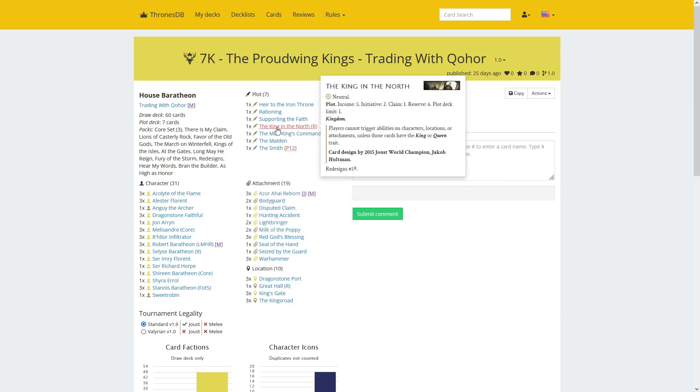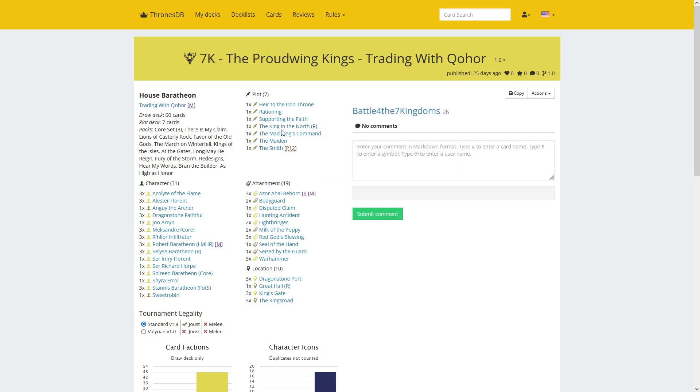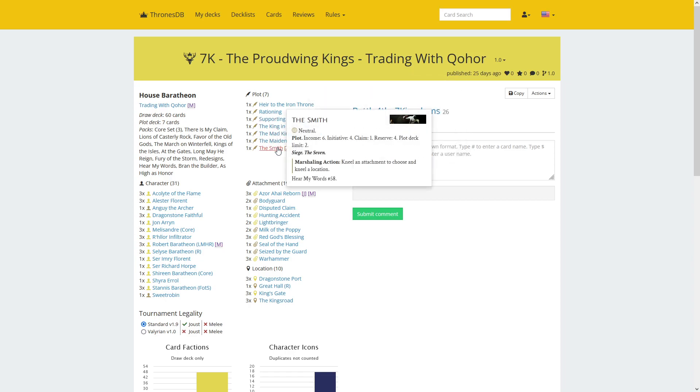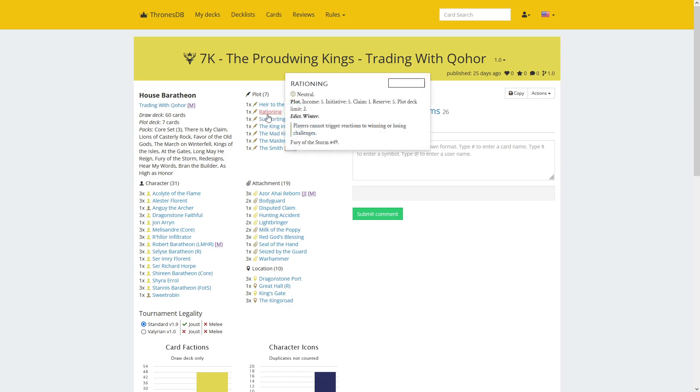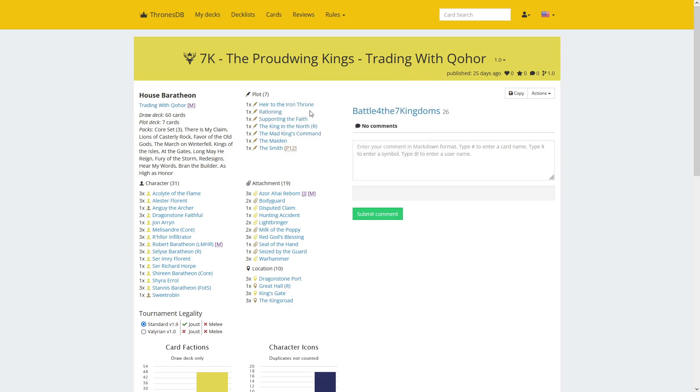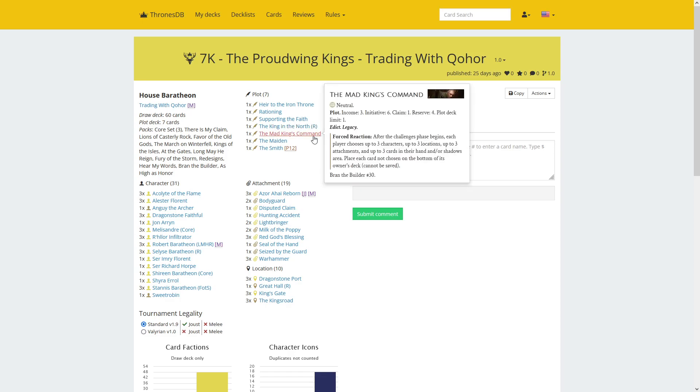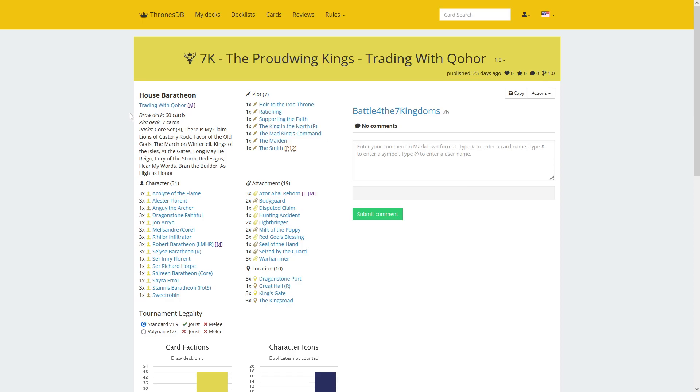The plots, some deal with the Targaryen threats. There's King in the North that stops Queensguard triggers. There's also the Smith to kneel locations. Rationing can stop Put to the Sword. There's Mad King's command on this side as well as the closer potentially, so my hope is maybe Reinhard struggles with icon and needs to play At the Gates early.